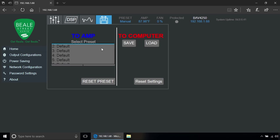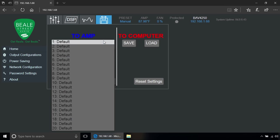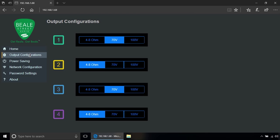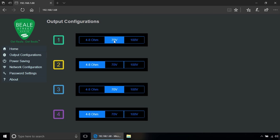Once you get all your settings right, you can either save them to the amplifier itself or on a computer. Under output configuration, you can specify if your speakers are 4 to 8 ohms or either 70 or 100 volts.